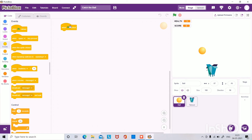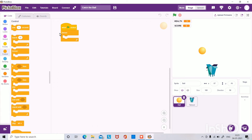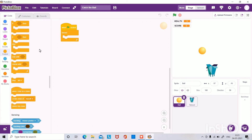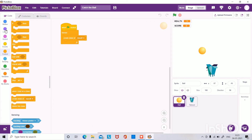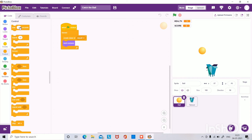Now go to the ball sprite. Go to Events and drag and drop When Flag Clicked. Then go to Control and drag and drop the Forever block. Inside the Forever block, drag and drop Create Clone of Myself from Control. Then go to Looks and drag and drop Next Costume into the Forever block.